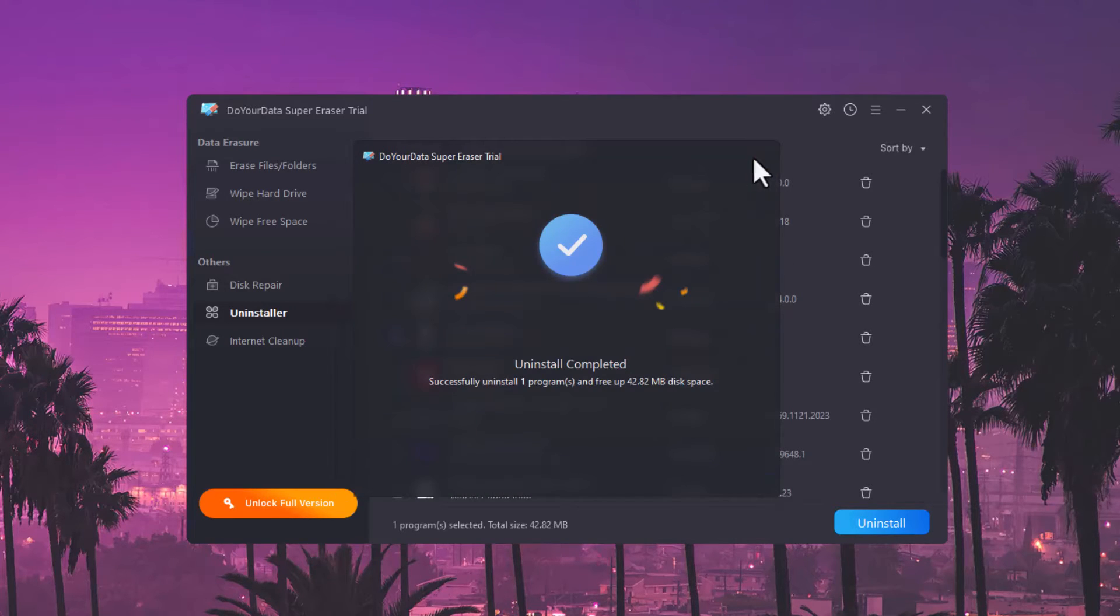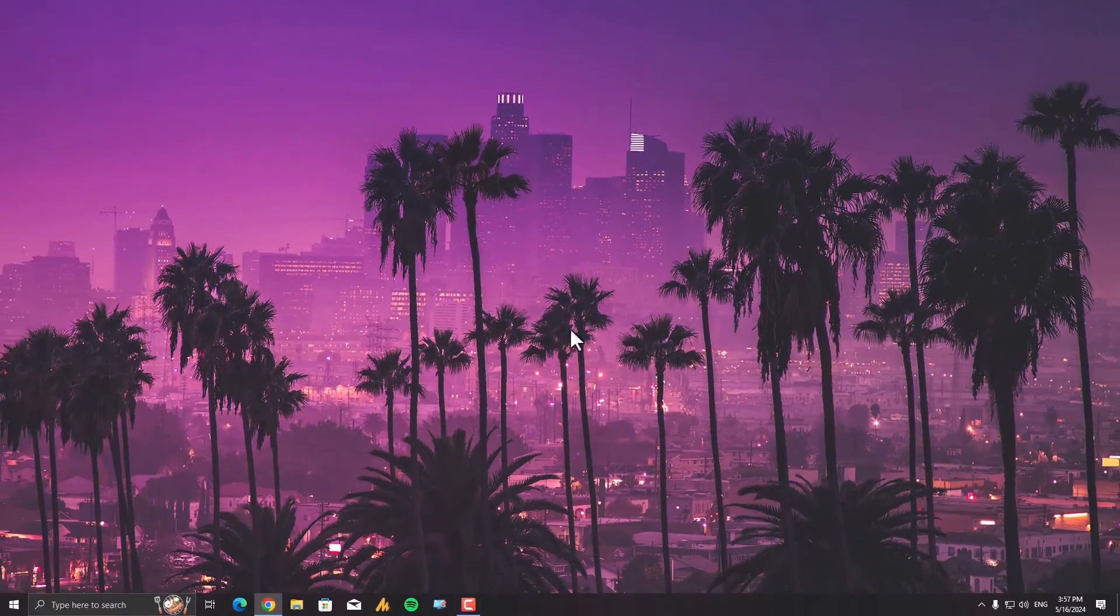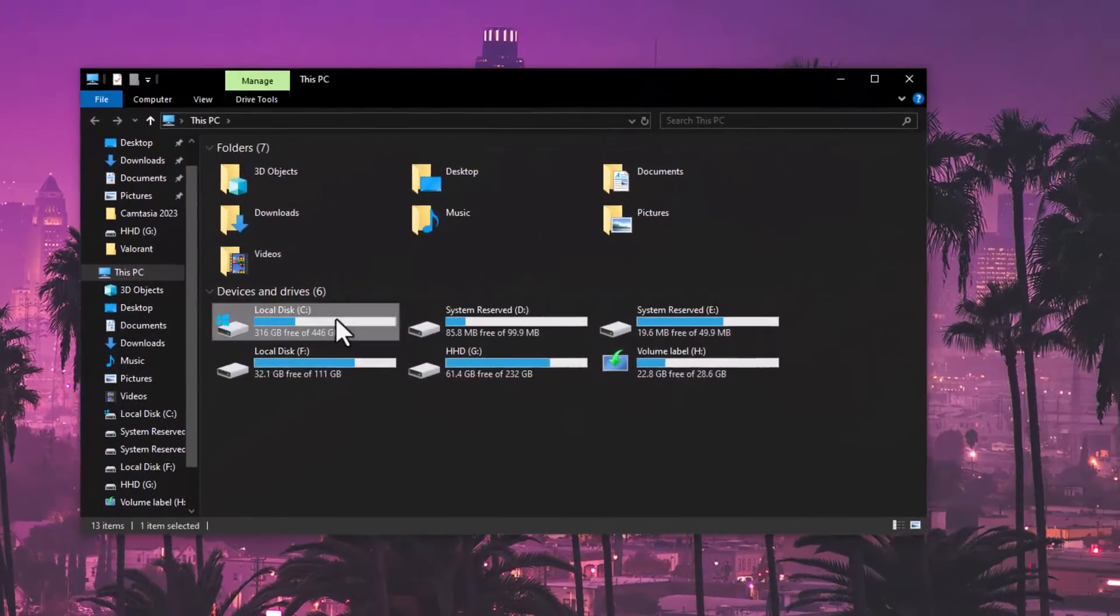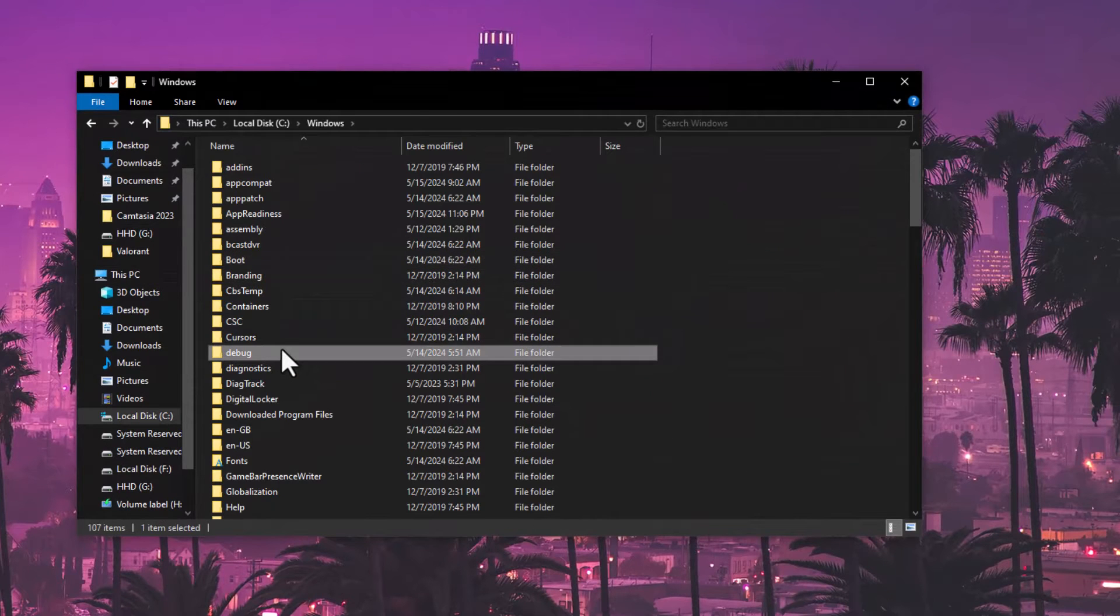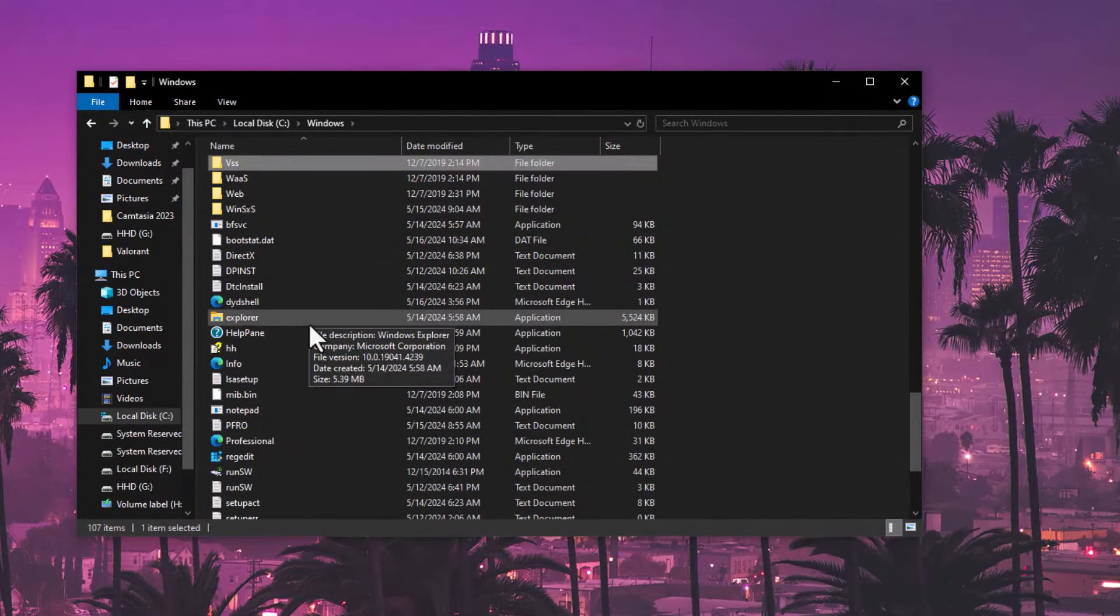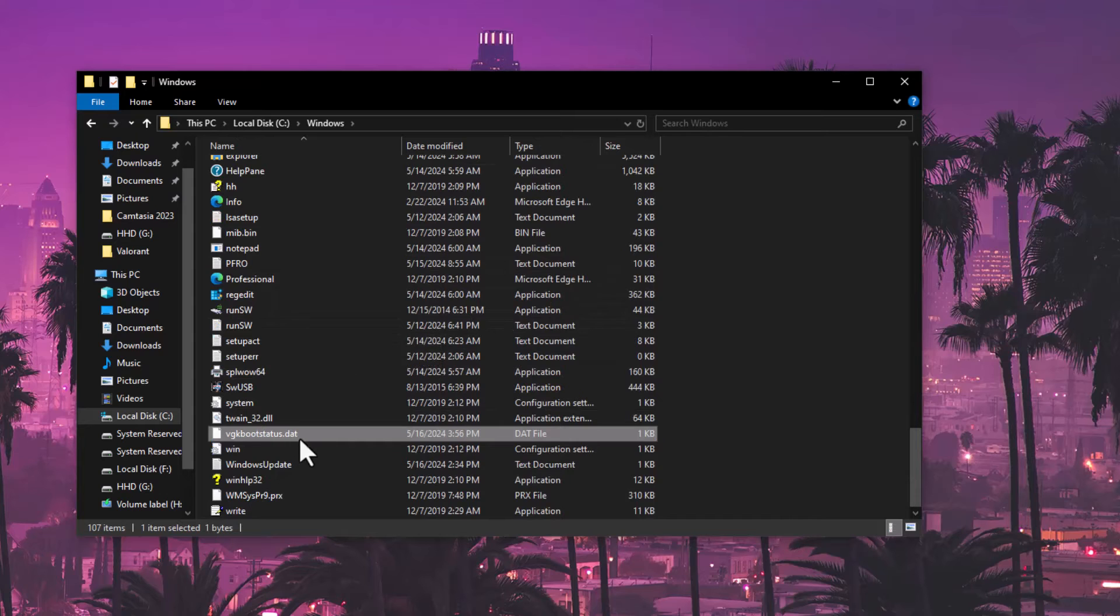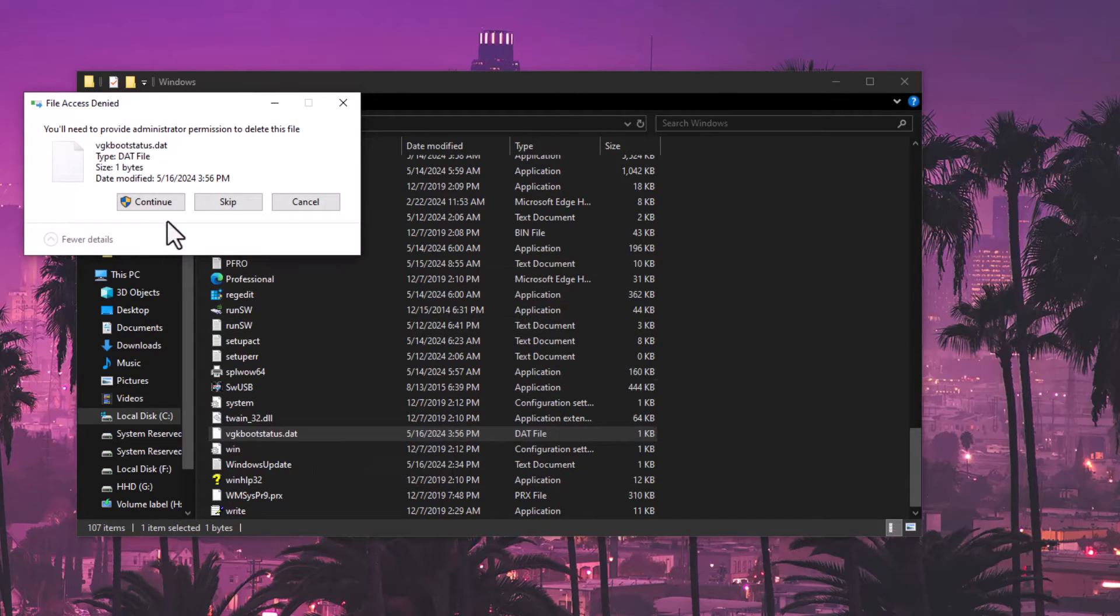First you need to do this: click on close, close this tool, go into File Explorer, C drive, then Windows. Then you need to search here for VGC. Just press V until you get here the VGK boot status. Just delete it. Click on yes.